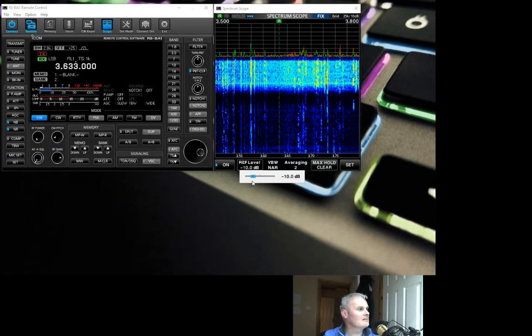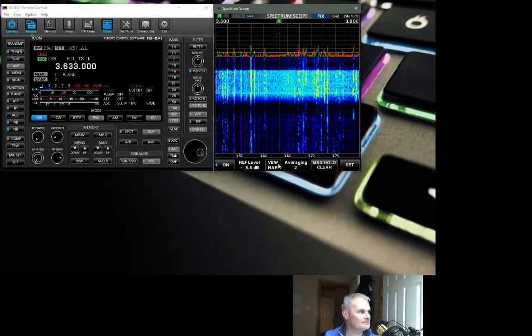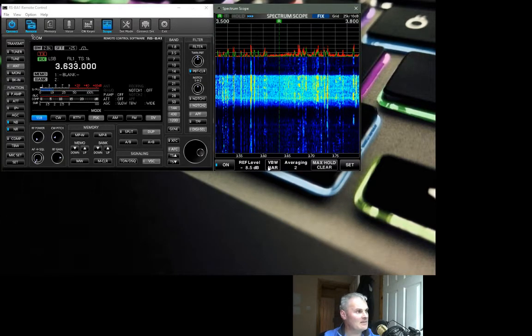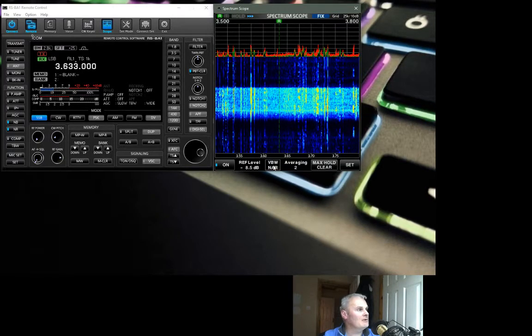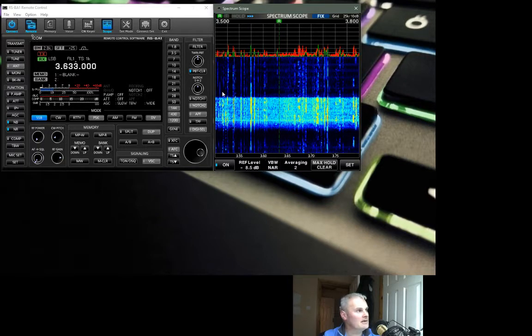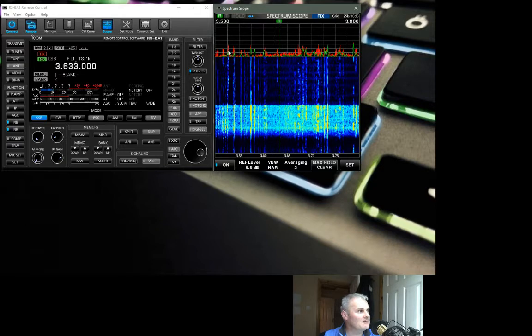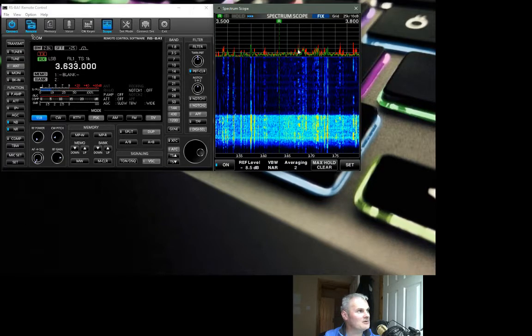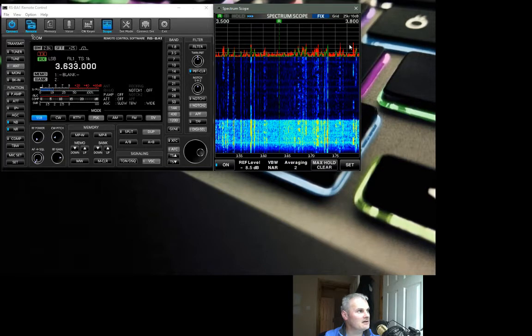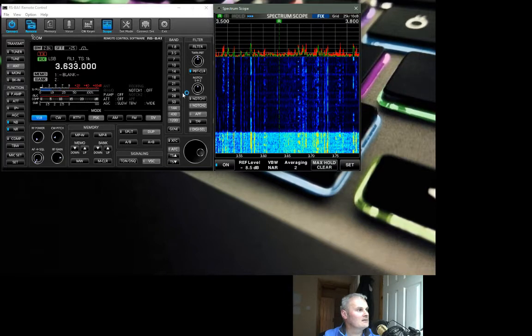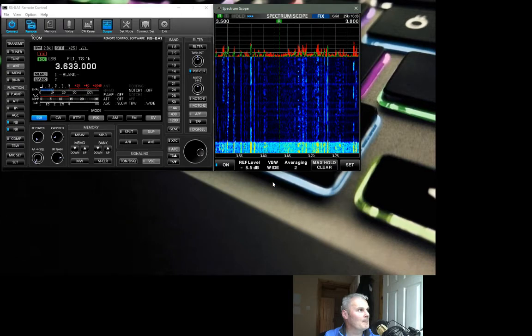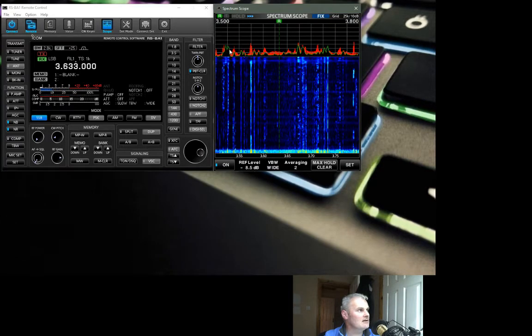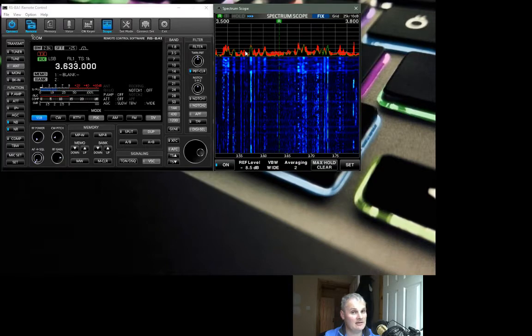Next up then is VBW which stands for vertical bandwidth. It's currently on narrow so we can see that the peaks and valleys on the spectrum scope here are quite narrow, nice and tight, and same with the traces on the waterfall. So if we go in and we change that to wide, you'll see this becomes a lot wider.